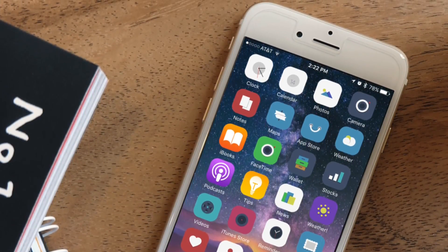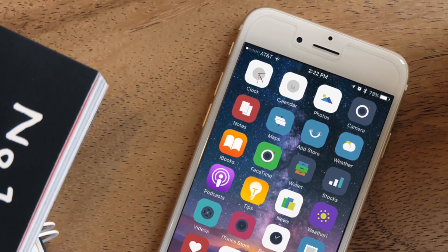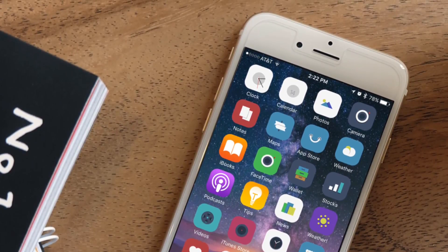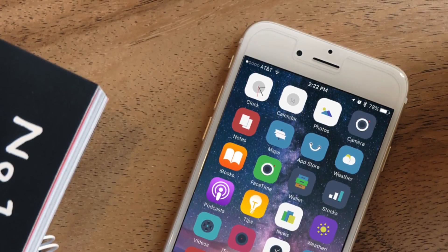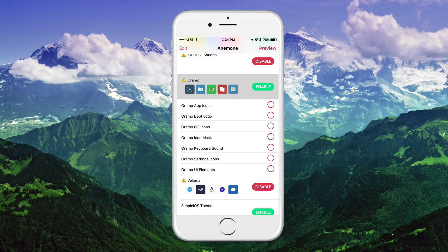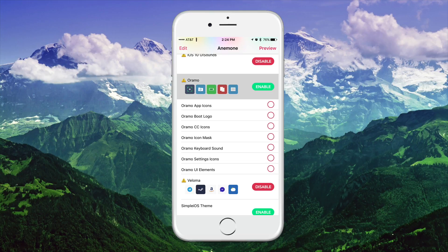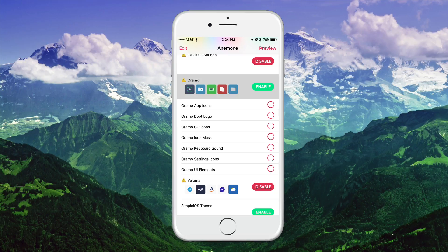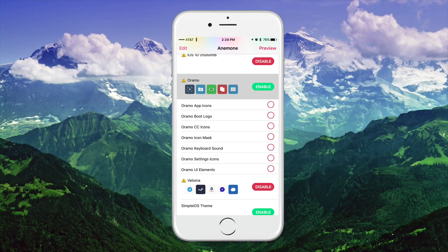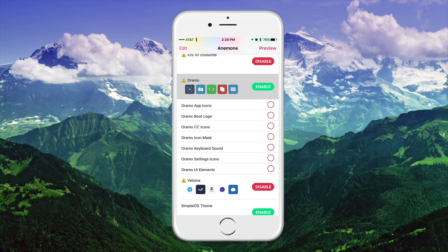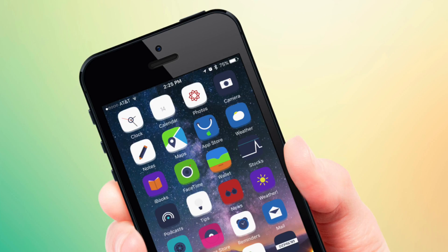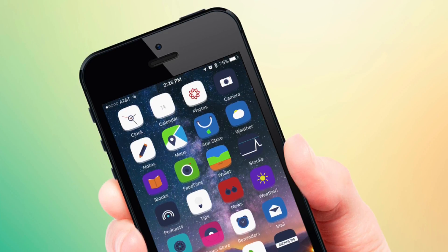So as you can see the clock is moving but since this is a photo you actually cannot see the animation. Now if we go into Anemone and check out the theme itself and what you guys can enable, you guys can choose if you want a boot logo, have the control center icons themed, as well as having an icon mask applied and keyboard sounds, setting icons, as well as UI elements. So this theme is pretty jam packed with a whole bunch of features. Go ahead and check out the first theme, again it's called Aramo.